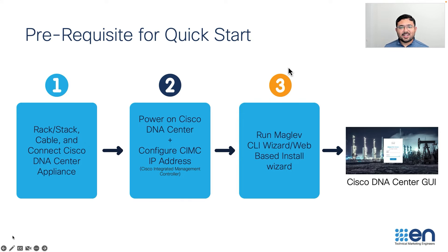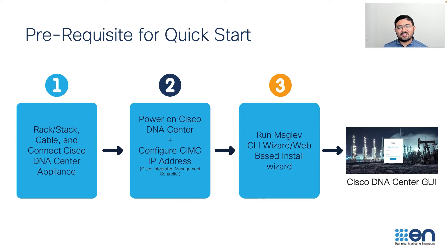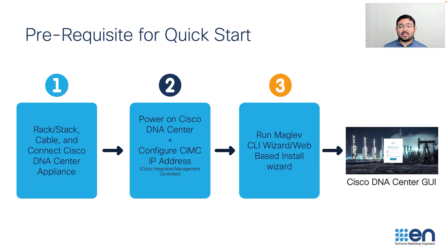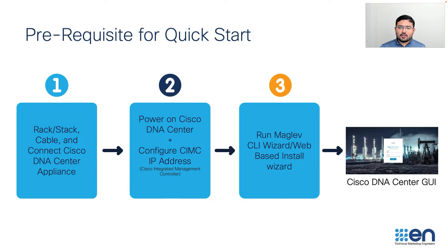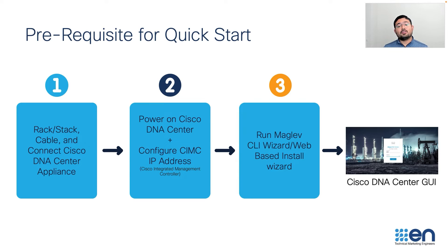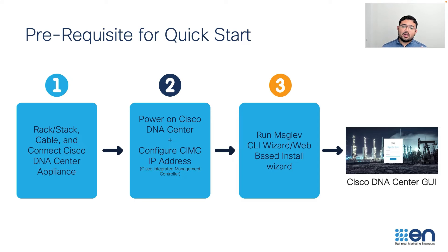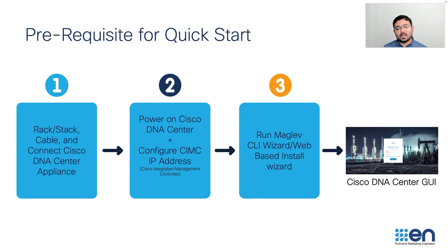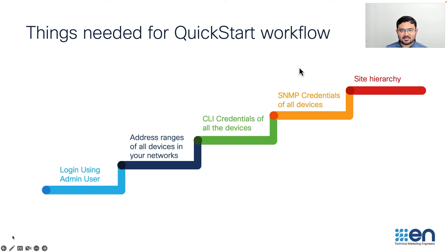There are some prerequisites for the Quick Start. We assume that you have already done the appropriate cabling, CIMC configuration, and installation of the Cisco DNA Center appliance. So after completing the install, use the management IP address to log into the web UI of the Cisco DNA Center for the first time. One important point to remember is the Quick Start Workflow Wizard will only be available for you to configure just once after the fresh install. So be mindful of this.